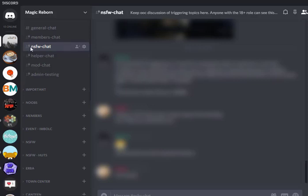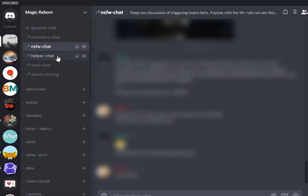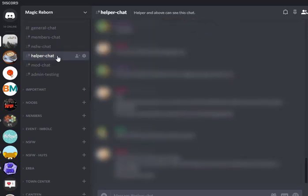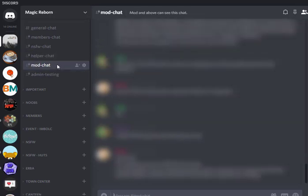So next right here, we've got the moderator chats. I have a few groups of mods, so there's two of these here. Helper chat right here is people that are mods, but they don't have quite the rights to do just anything. And then we've got the mod chat here, which is just the mods, and they have rights to do almost everything on the server except for the couple of things that we talked about last time when we talked about roles.